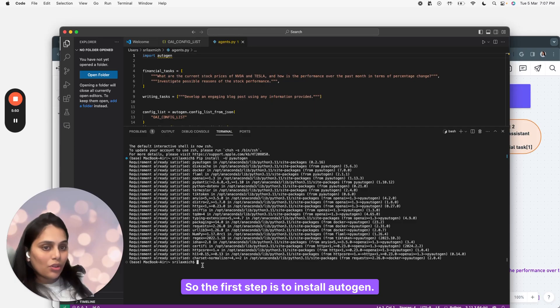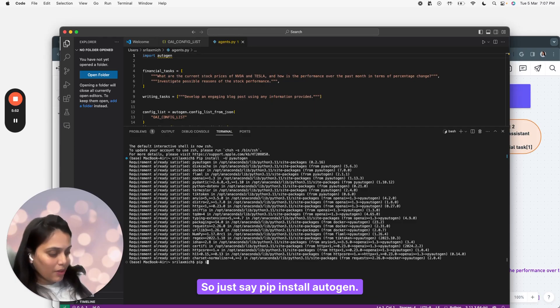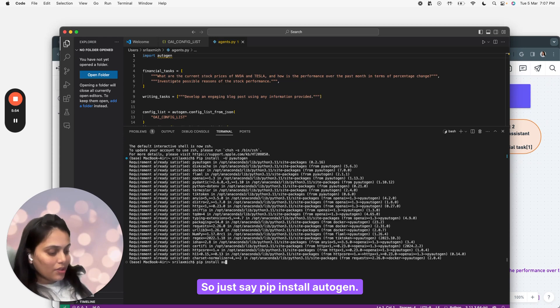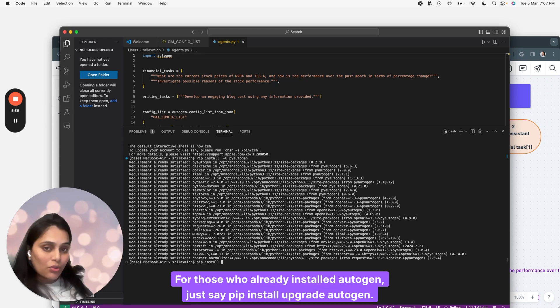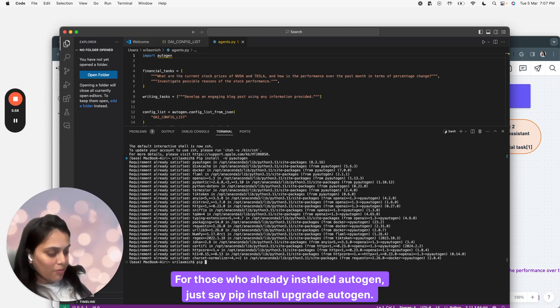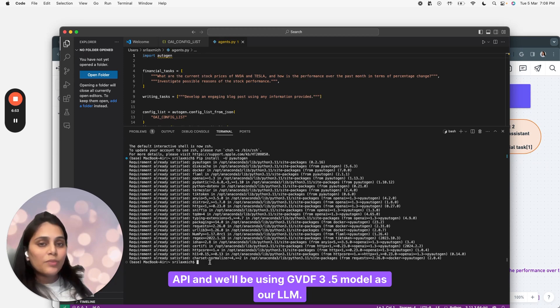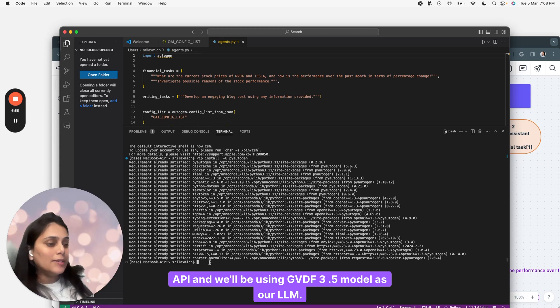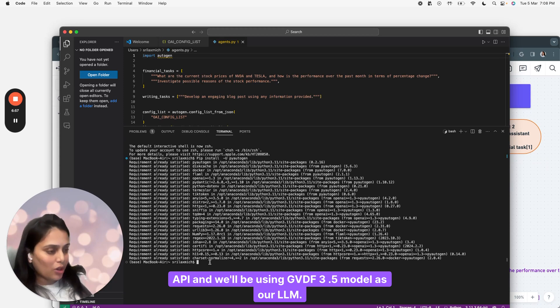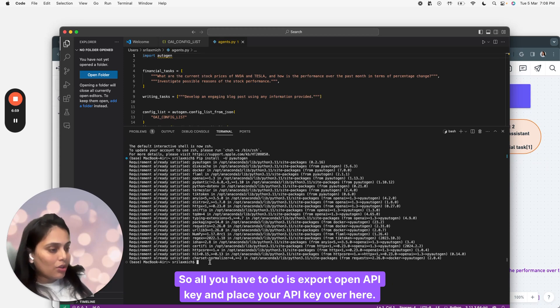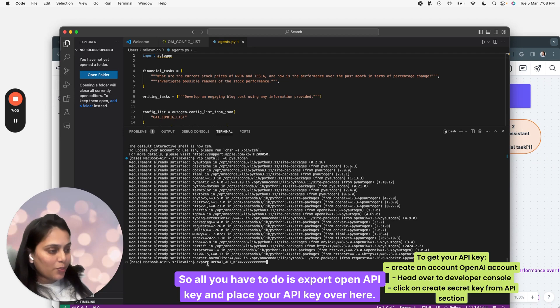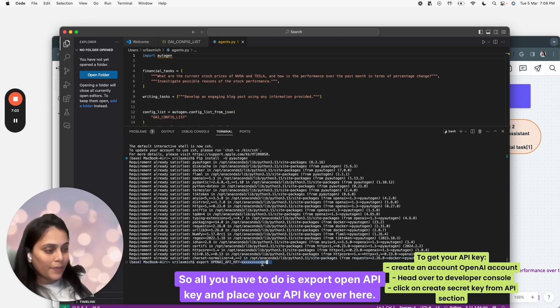The first step is to install Autogen. Just say pip install Autogen. For those who already installed Autogen, say pip install upgrade Autogen. Once you're done installing Autogen, you have to set up your API key. Today we'll be using OpenAI API and GPT 3.5 model as our LLM. All you have to do is export OpenAPI key and place your API key here.